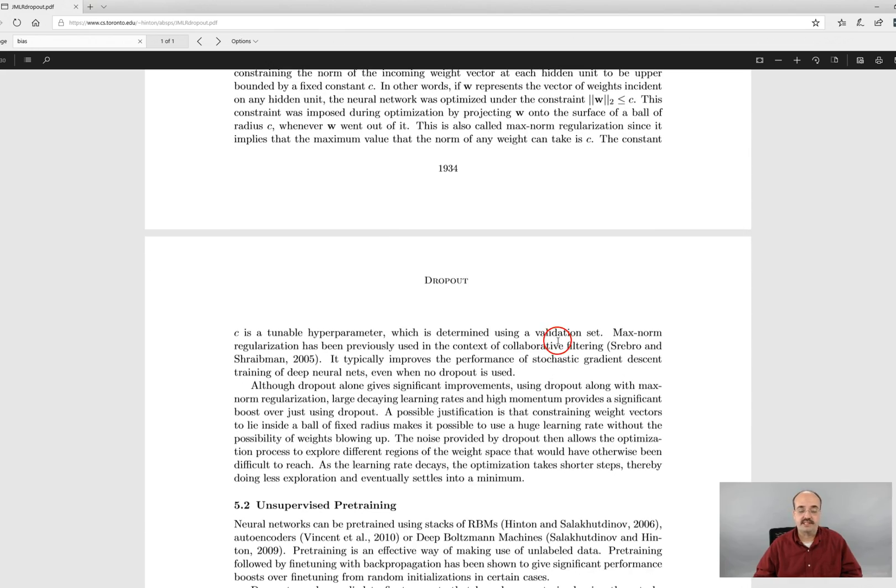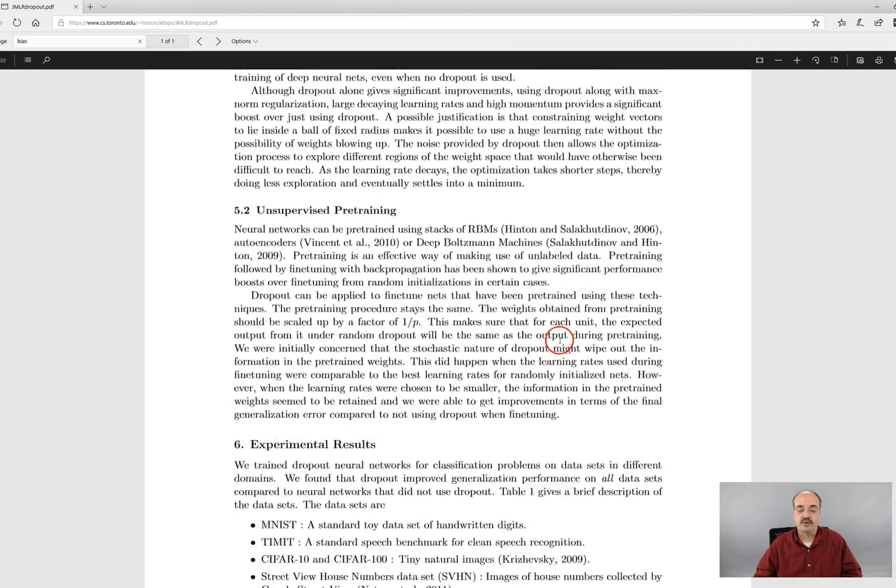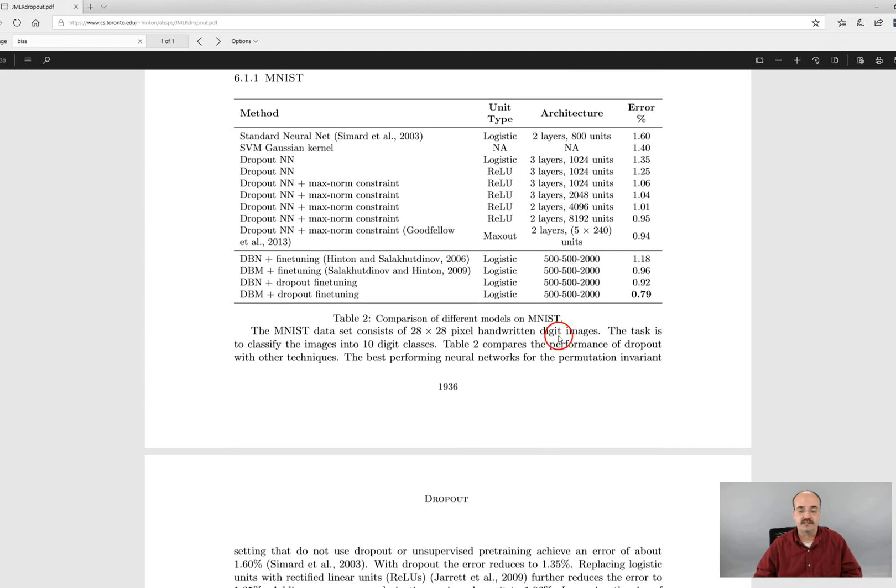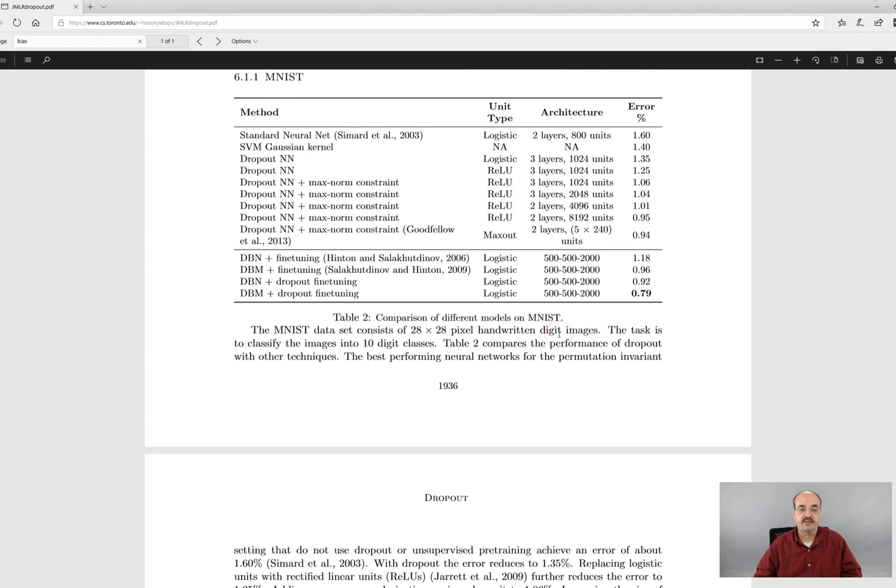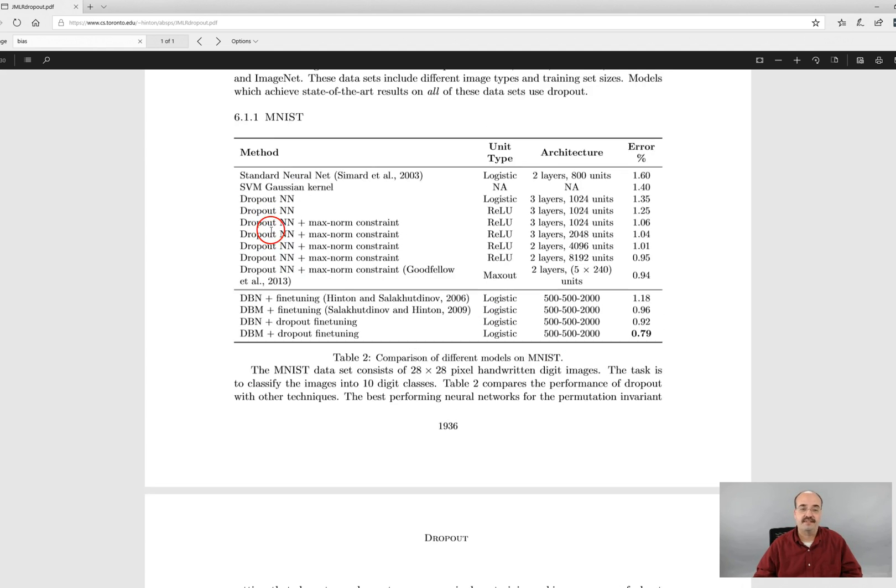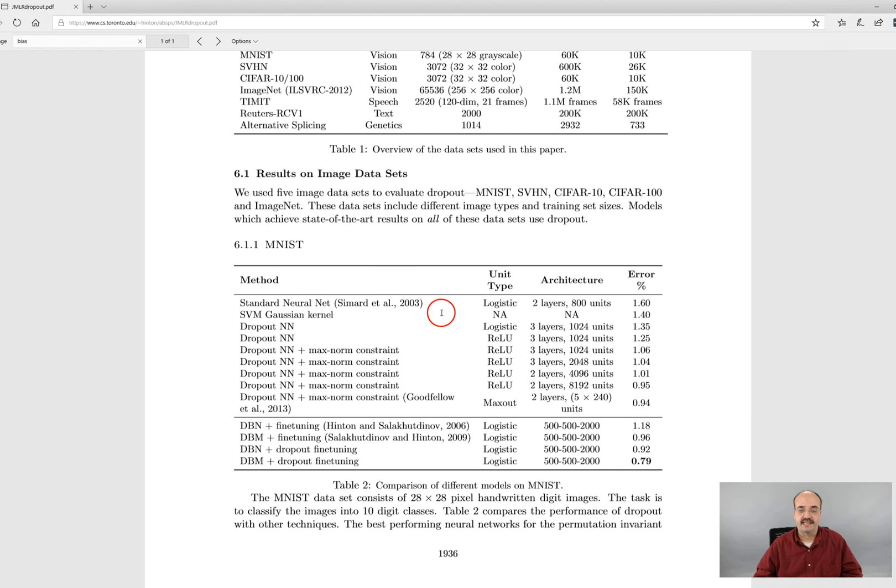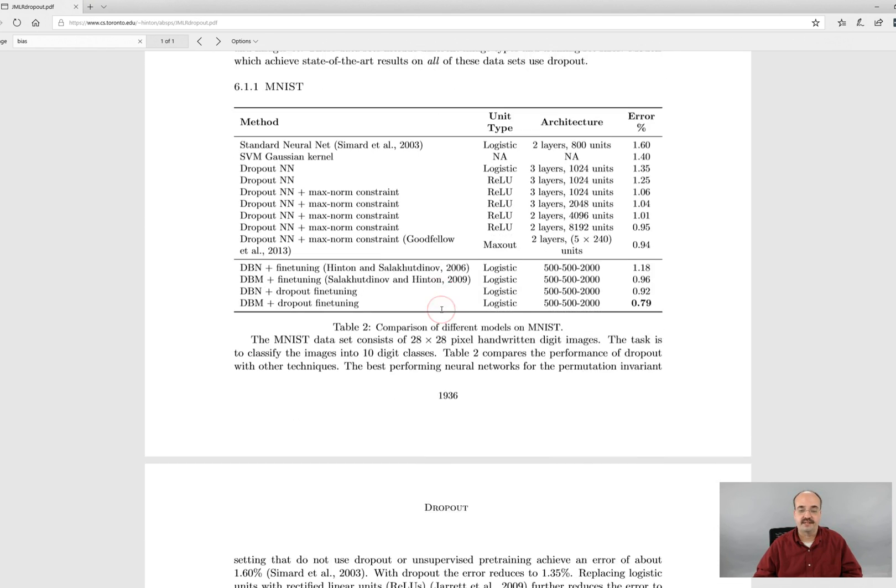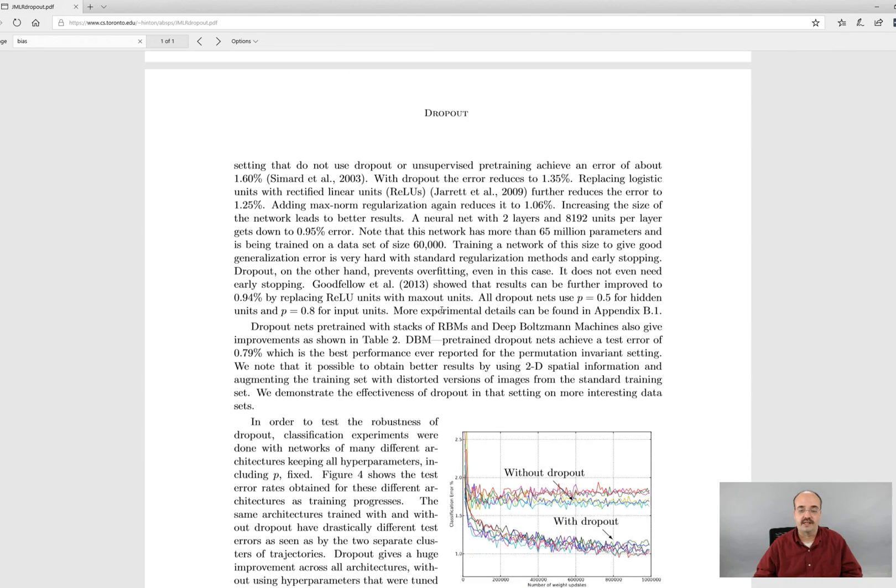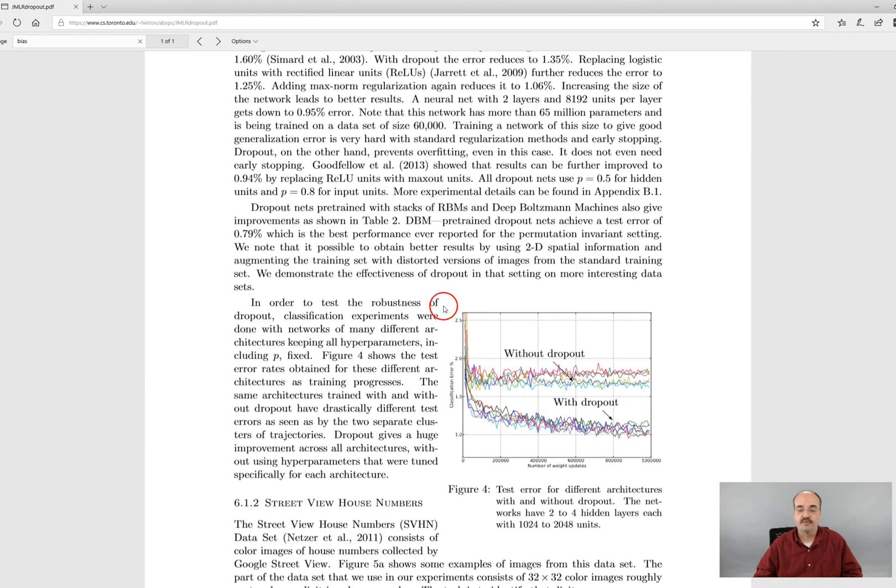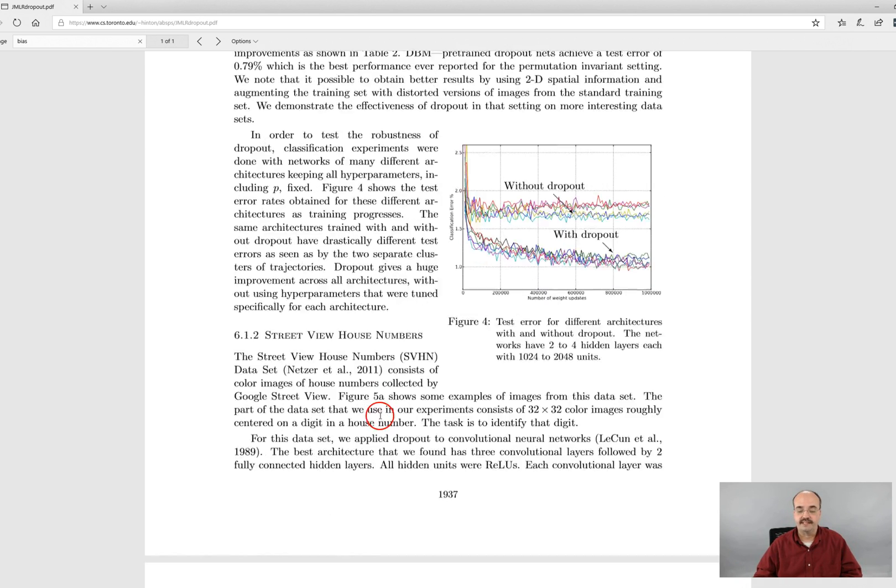And then this paper just goes on to show you how this can be applied to various neural networks and they do some training showing or some empirical evidence on the classic MNIST data set, so the digits data set and some other data sets as well, showing the improvement with dropout and without dropout.